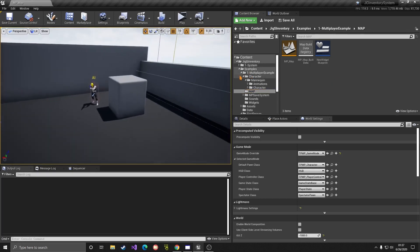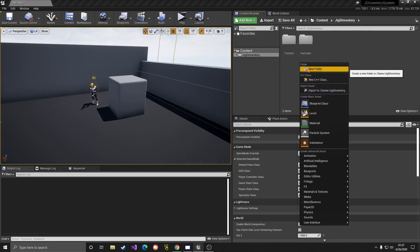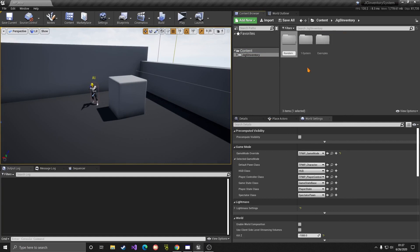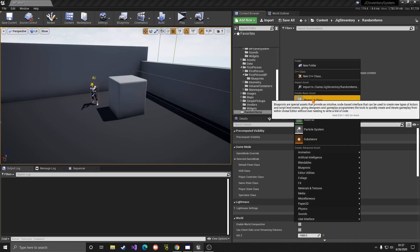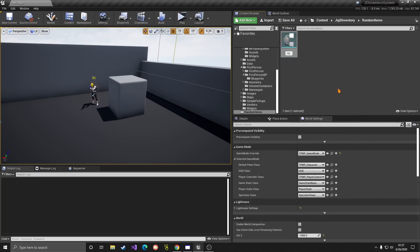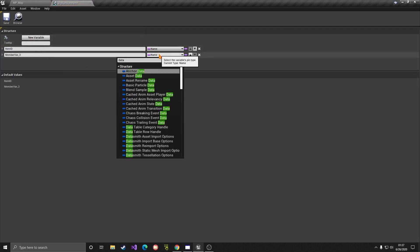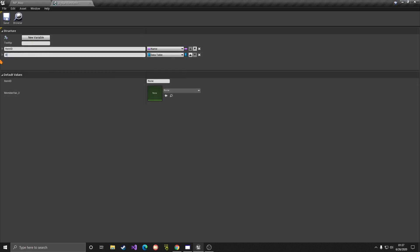What we're going to do is make a new struct. I'll go to the content folder, make a new folder called 'Random Item', and here we need a new struct — go to Blueprint, then Structure. We'll call it 'JigRandomItem'. For a random item we need the item ID, and then we need the data table of this item ID, so we'll look for a data table and call it 'InDataTable'.